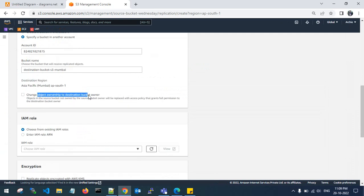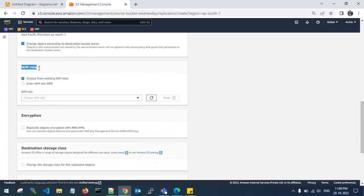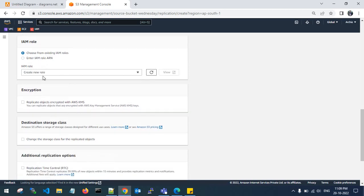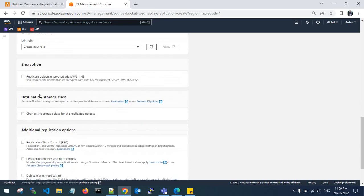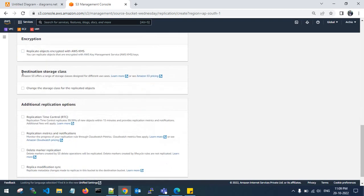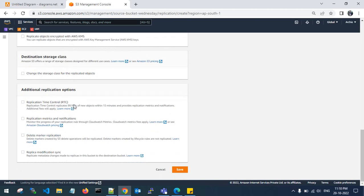If you want to change object ownership to the destination bucket owner, you can enable that option. For the IAM role, you can create a new IAM role or use an existing one or provide the ARN. Here I'll create a new role. For encryption you can use AWS KMS or customer-managed KMS. There are seven types of destination storage classes available. The replication time control replicates 99.99% of objects within 15 minutes.